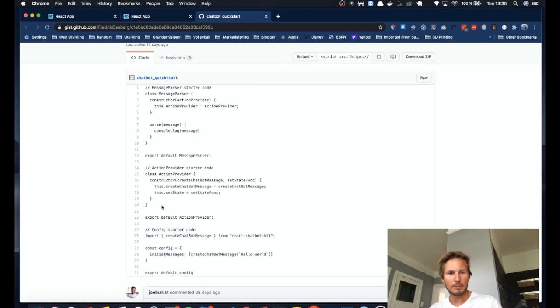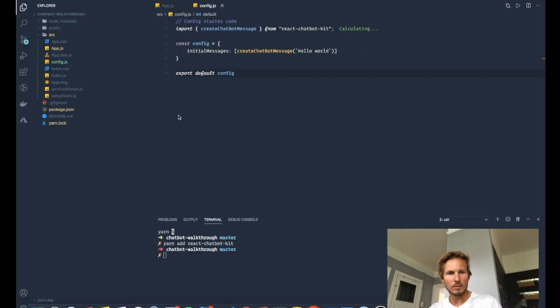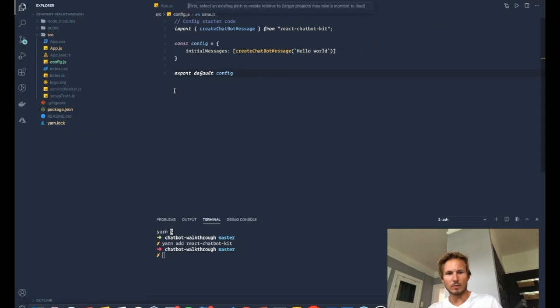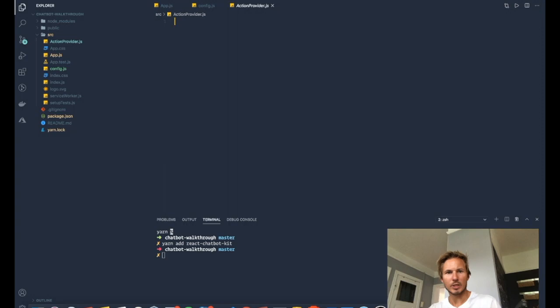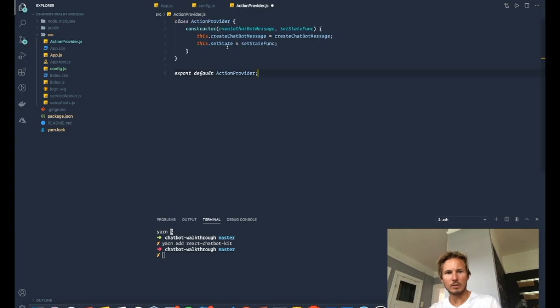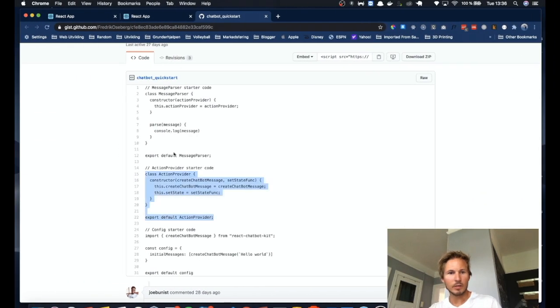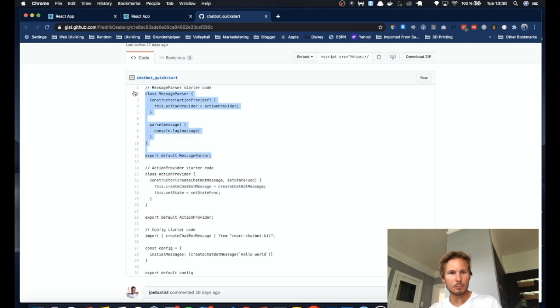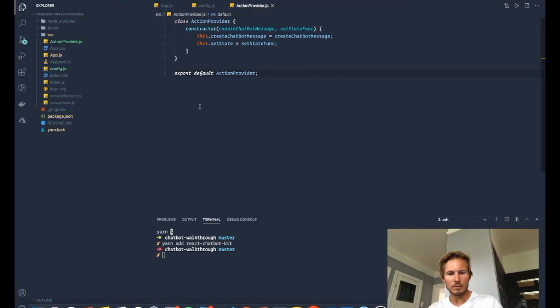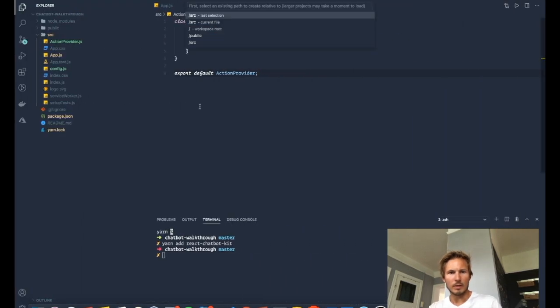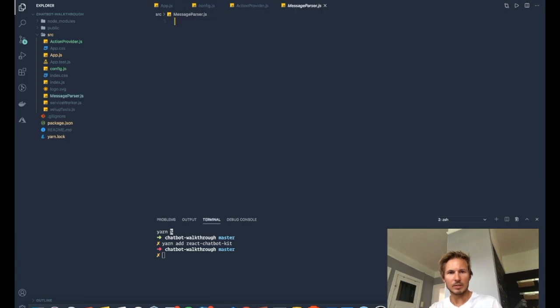I'm going to grab the action provider. I'm going to create a new file called ActionProvider.js. Paste that in. And finally, we'll grab the message parser and we will create a MessageParser.js.